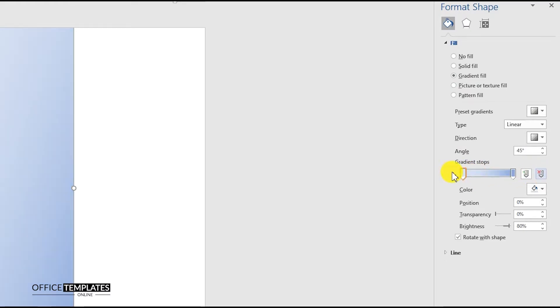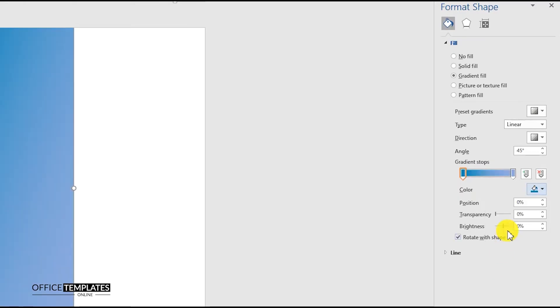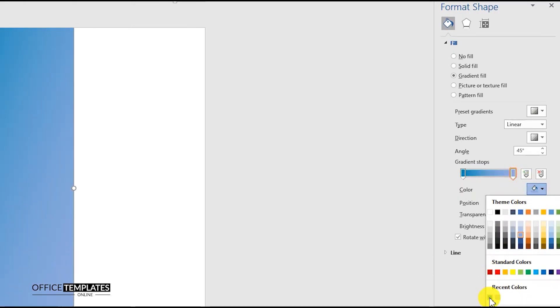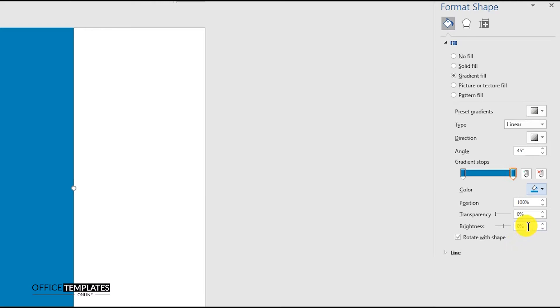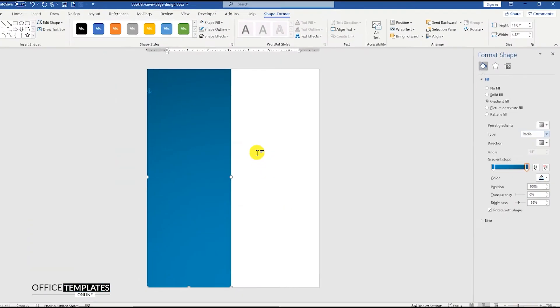Remove the middle point and select a blue color for the left and right side points. Then select the brightness of the right point to minus 36%. Let's select the gradient type as Radial.